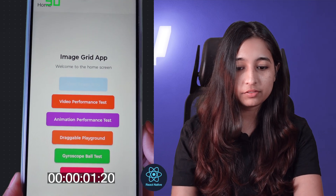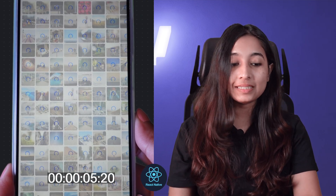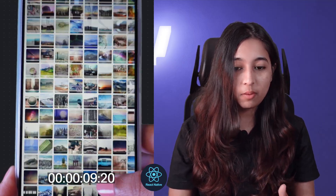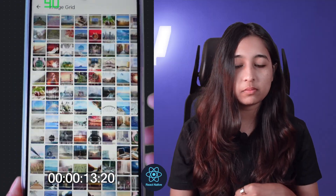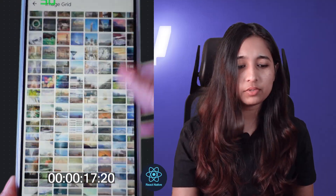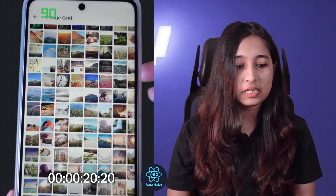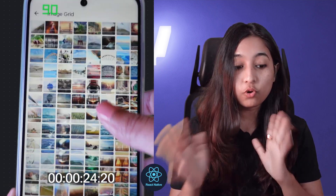Next up we have React Native. Again, I see a big delay navigating from the home screen to the image grid screen, but once the screen opens up the React Native performance was much better than the React app. It only took around 11 seconds to actually scroll through the whole list, even though both are 1000-plus image grids. There is no blank canvas when we do a fast scroll, which is good, and the scroll speed is moderate as well.